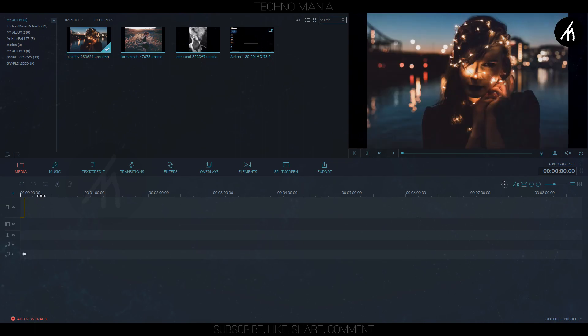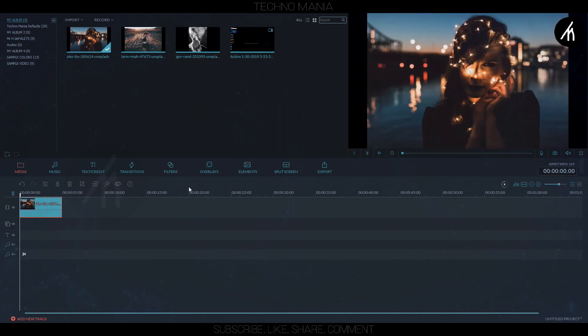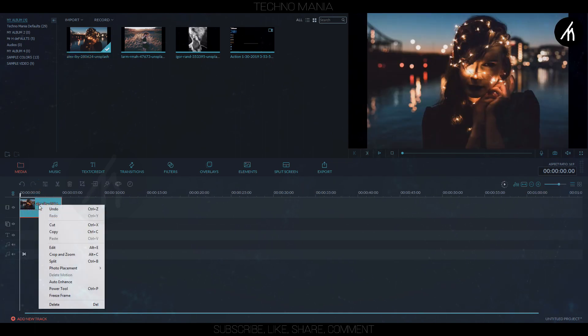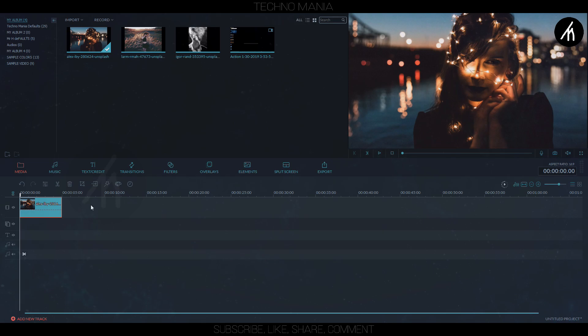Now, in the main timeline, drag any background image you want to. Adjust the aspect ratio to crop and fit.